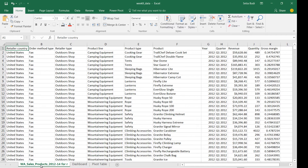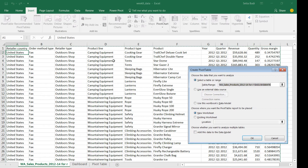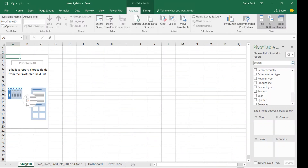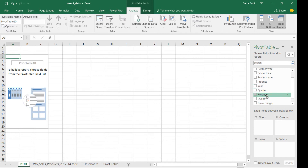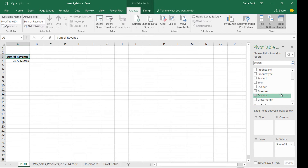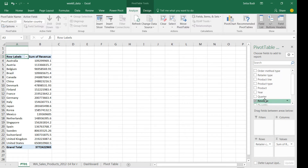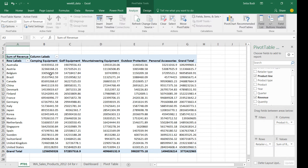As mentioned before, in order to create a dashboard it requires pivot table knowledge, because our dashboard is generated based on pivot tables. Let's create our first pivot table. Make sure your active cell is within the dataset, then choose Insert Pivot Table. I'm going to rename this as PT01 to represent the first pivot table. I'll choose Revenue for the Values, Retailer Country for the Row, and Product Line for the Column.